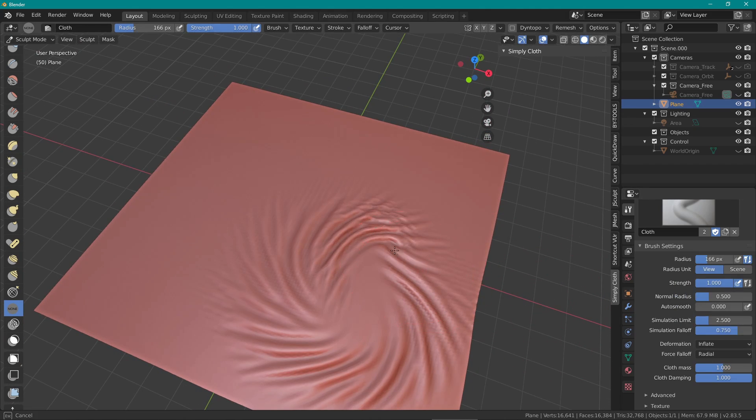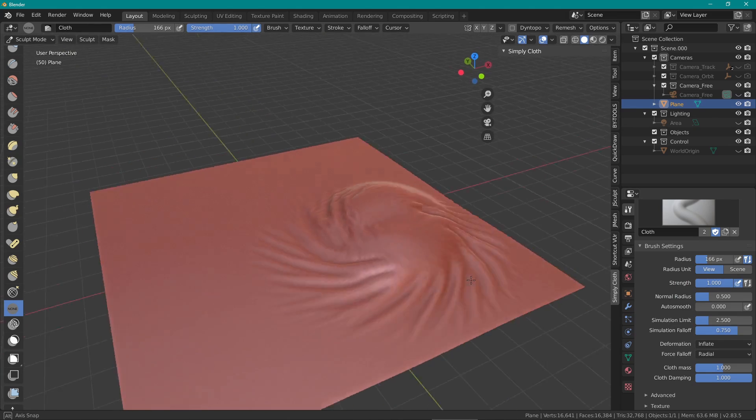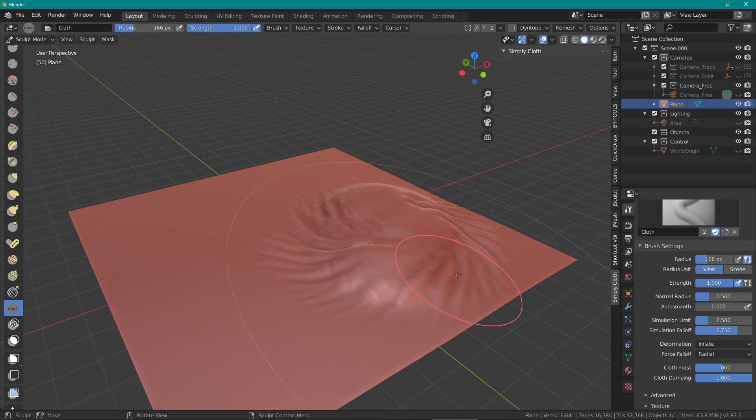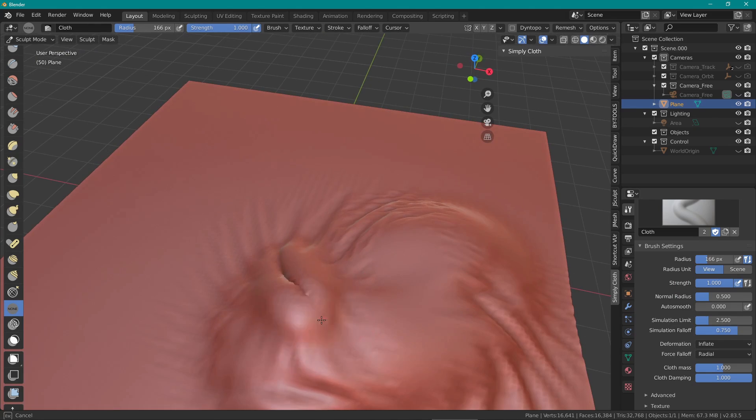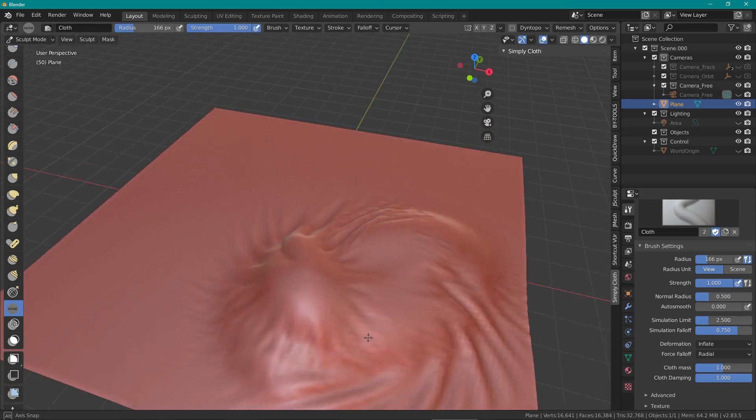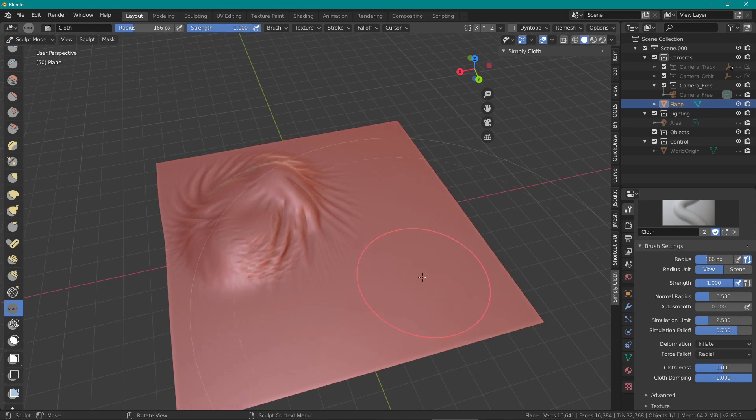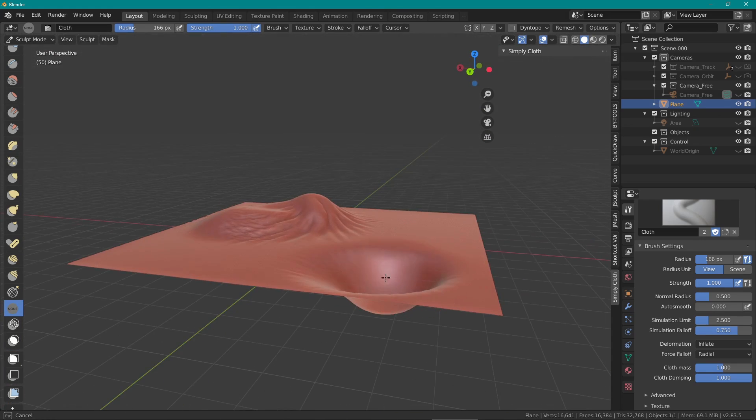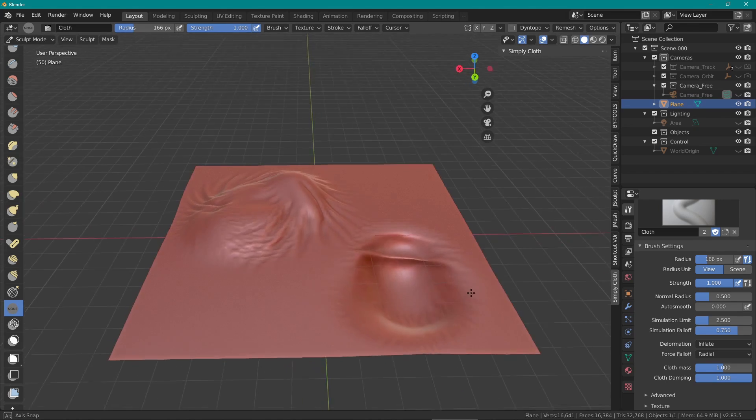Inflate can be pretty intense so make sure to set the cloth mass and damping fairly high. You can hold down CTRL while using the brush to deflate the fabric instead.